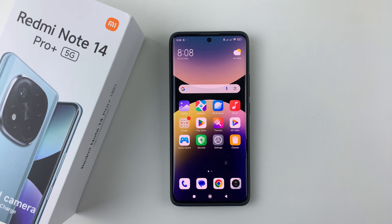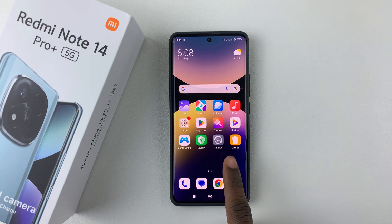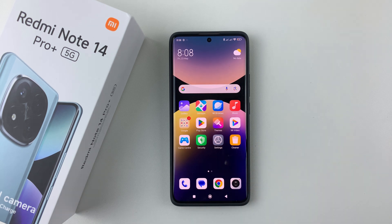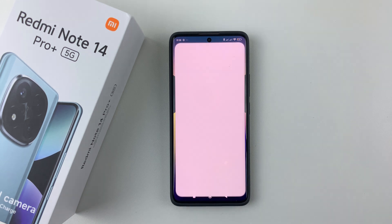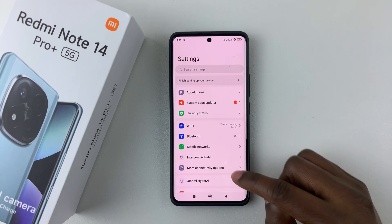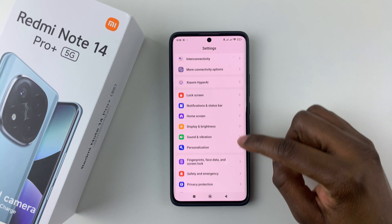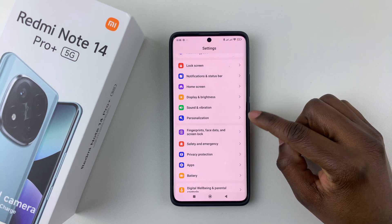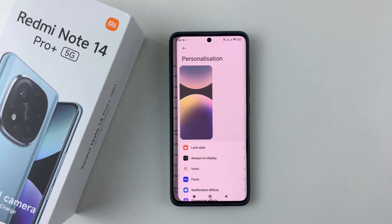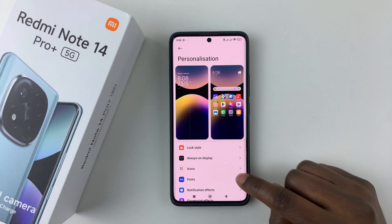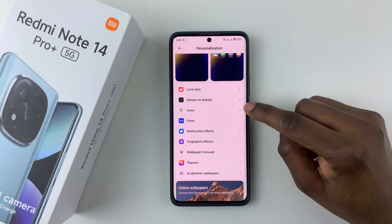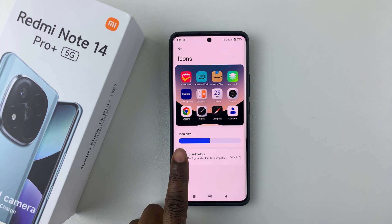Simply open Settings on your Redmi Note 14 — find the Settings icon and tap on it. Then scroll down and select Personalization, then scroll down again and select Icons.